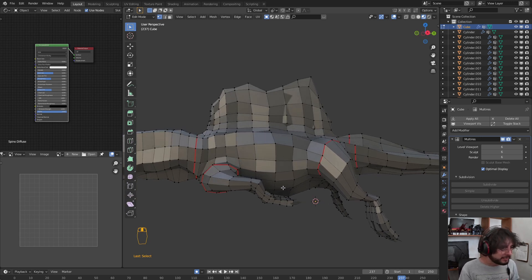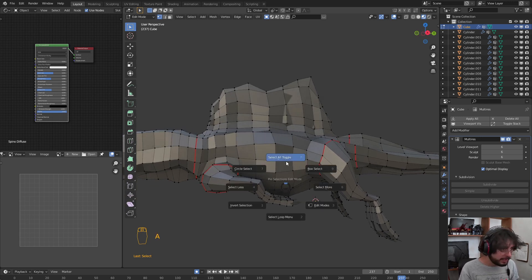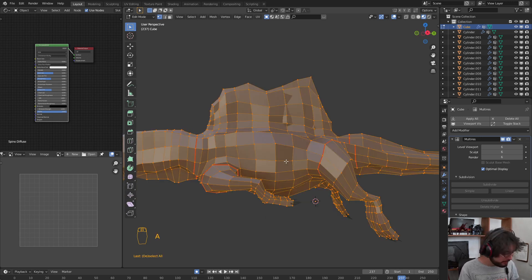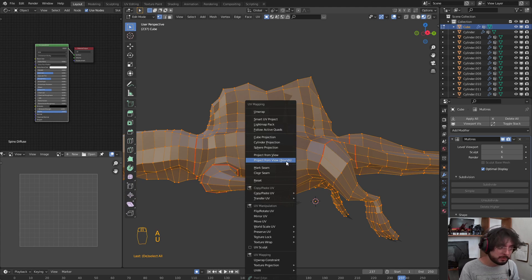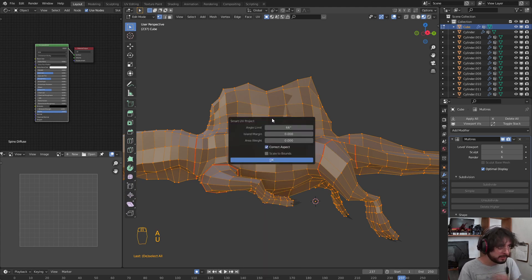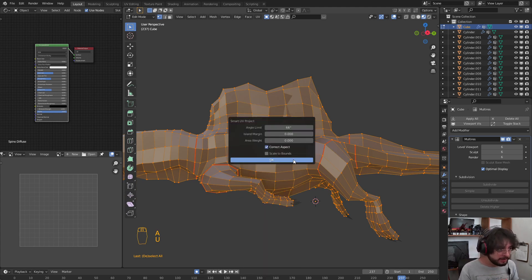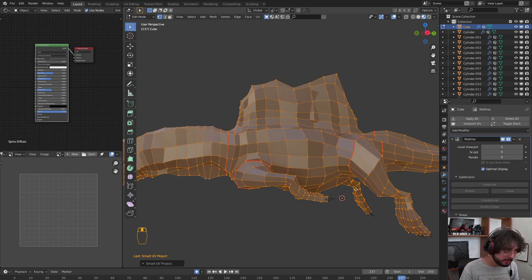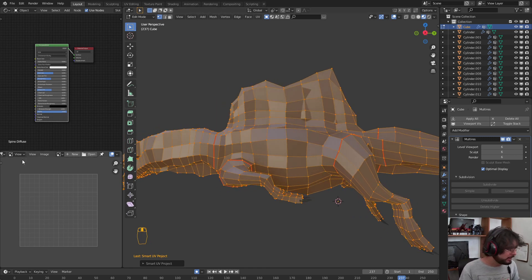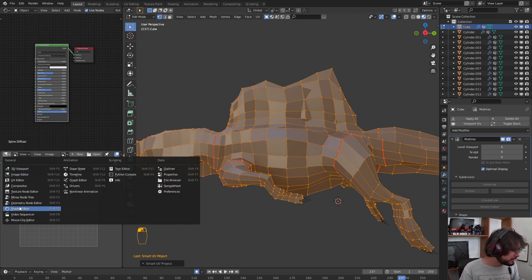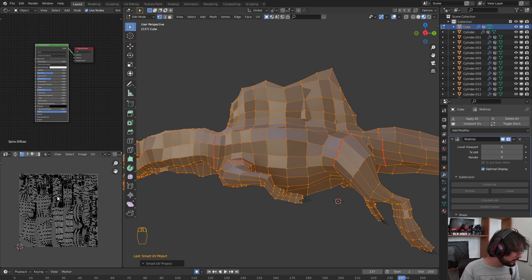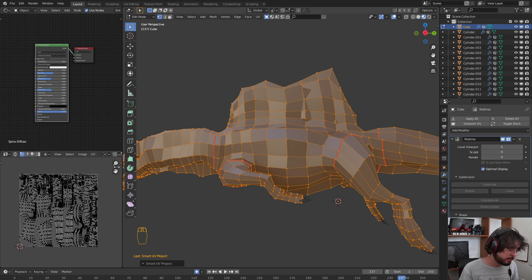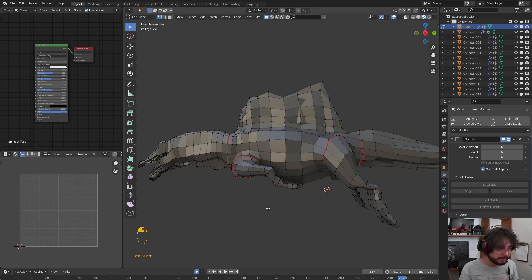After that, we are going to select all with A, press U for unwrap, and then Smart UV Project. Now, as we can see here in the UV Editor, we have our model unwrapped.